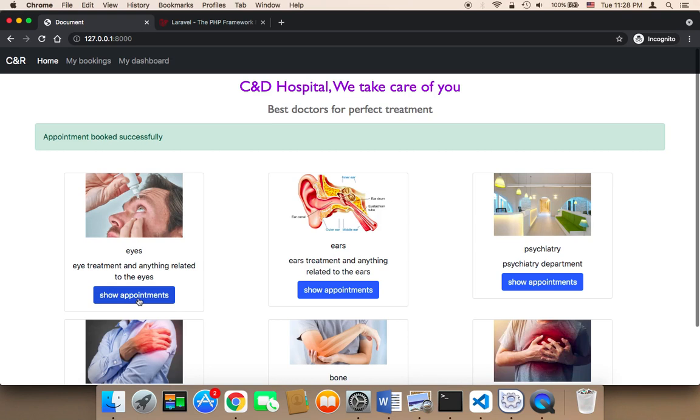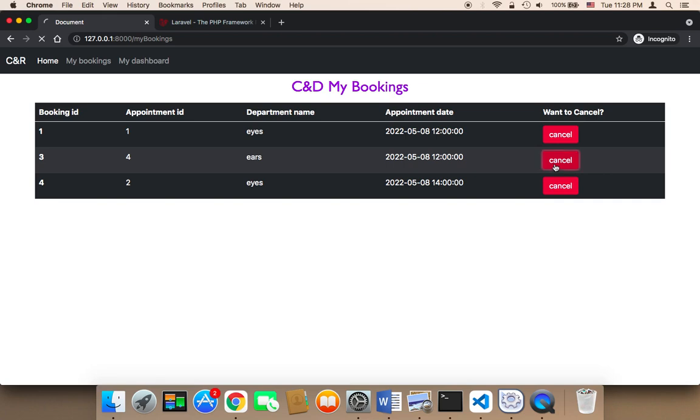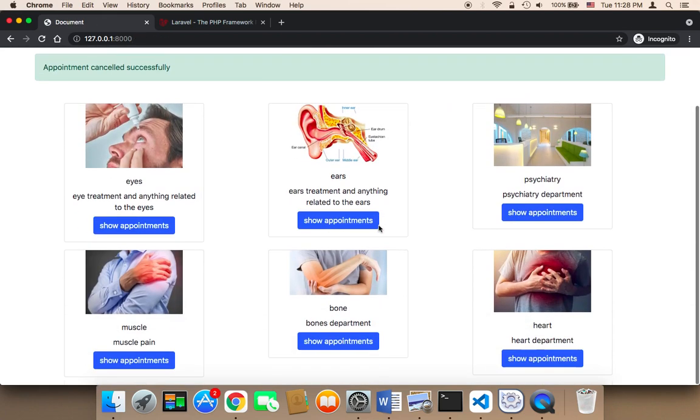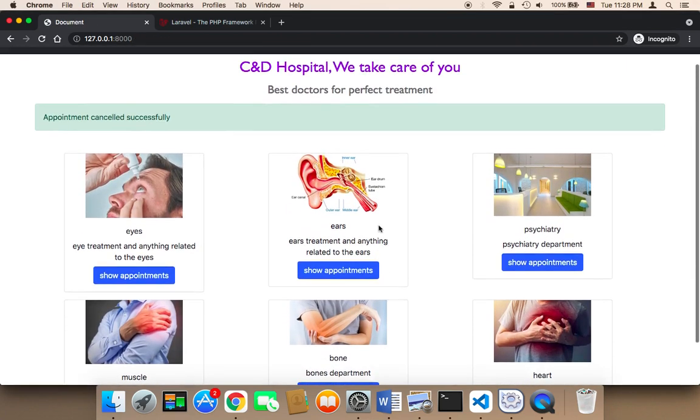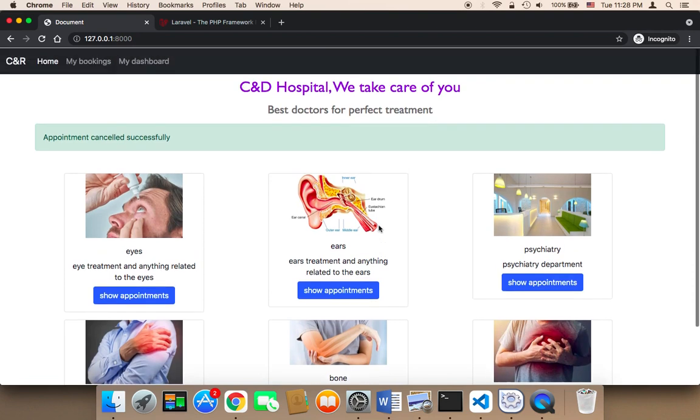And how to get data from the database, how to update data, how to cancel appointments. You will also have so much fun in this course. So by the end of this course you will have robust skills in Laravel and you will be able to start working with Laravel confidently.